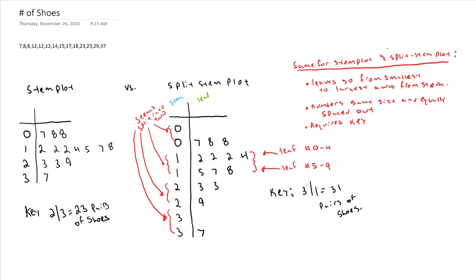And I need that key just like I mentioned before. So these are the features that don't really change. The only difference is I've split my stems and I've sorted my leaves between the two stems in a way that gives me a better view of the picture. Because now when I look at the split stem plot, I see I have a tail forming towards the higher numbers.